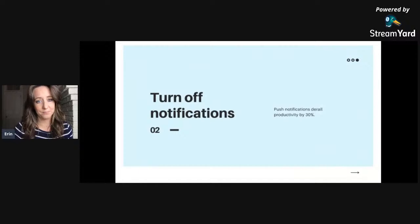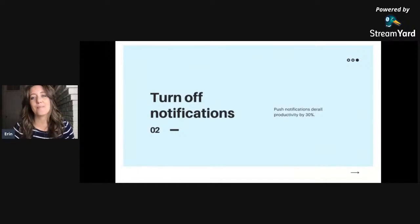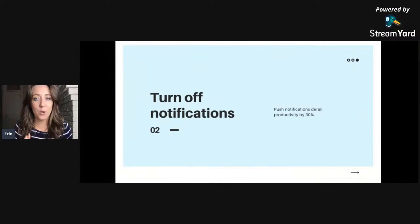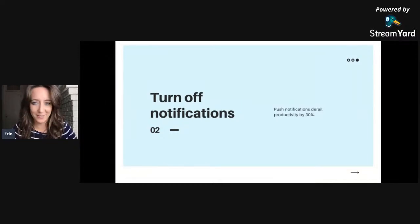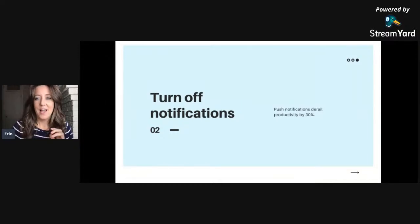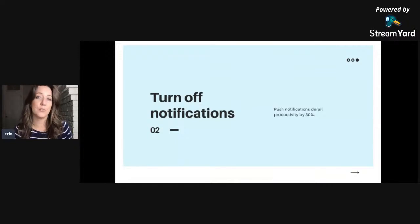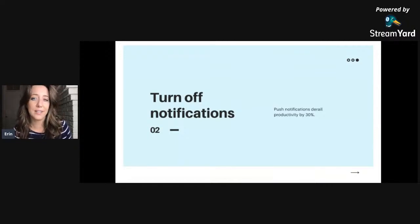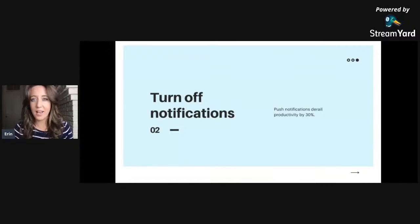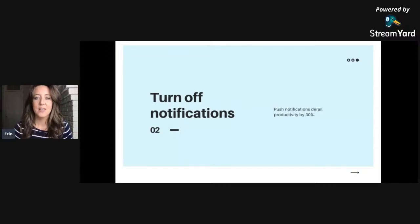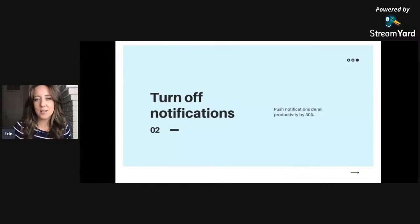Turn off notifications. This is a huge one. Studies have shown that push notifications absolutely derail your productivity. Every time you get an email ding, a text message, an app notification, you are more likely to botch what you're working on and lose your concentration.